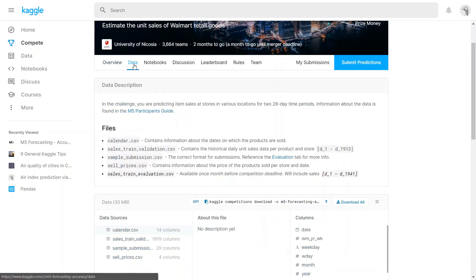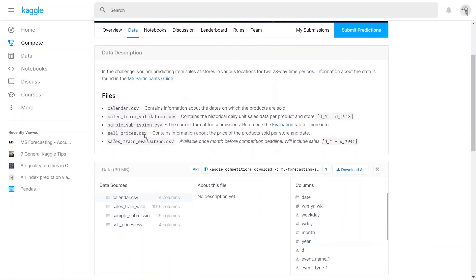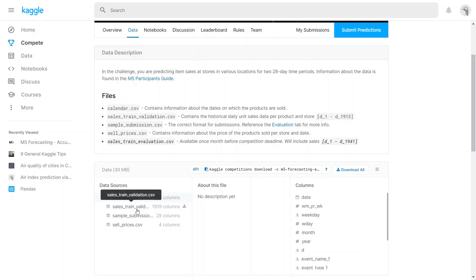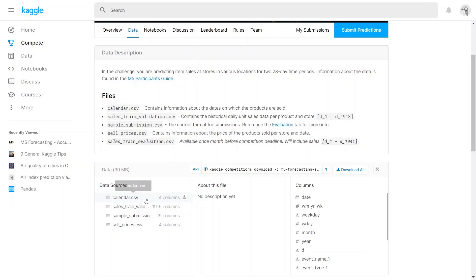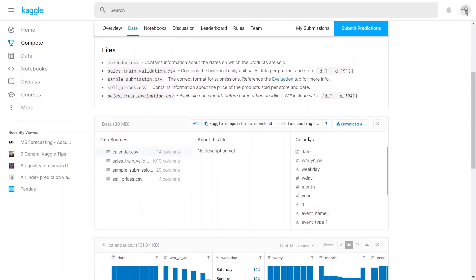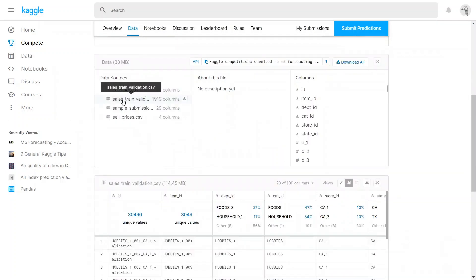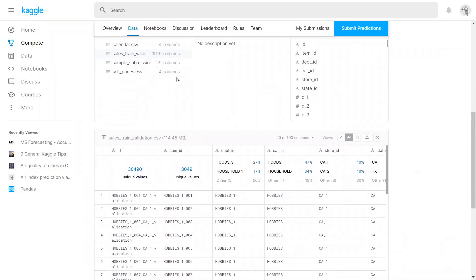Then let me go to the data section. Here we can find all the data files required for the project. There are five files under data sources, and the whole size of the dataset is 30 MB. The files include calendar.csv, sales train validation.csv, sample submission, and sell prices. Each dataset has a number of columns, and when you click on a file, under the column section you can see the names of all the columns in that dataset. When you change the data source, you can see the column names accordingly.